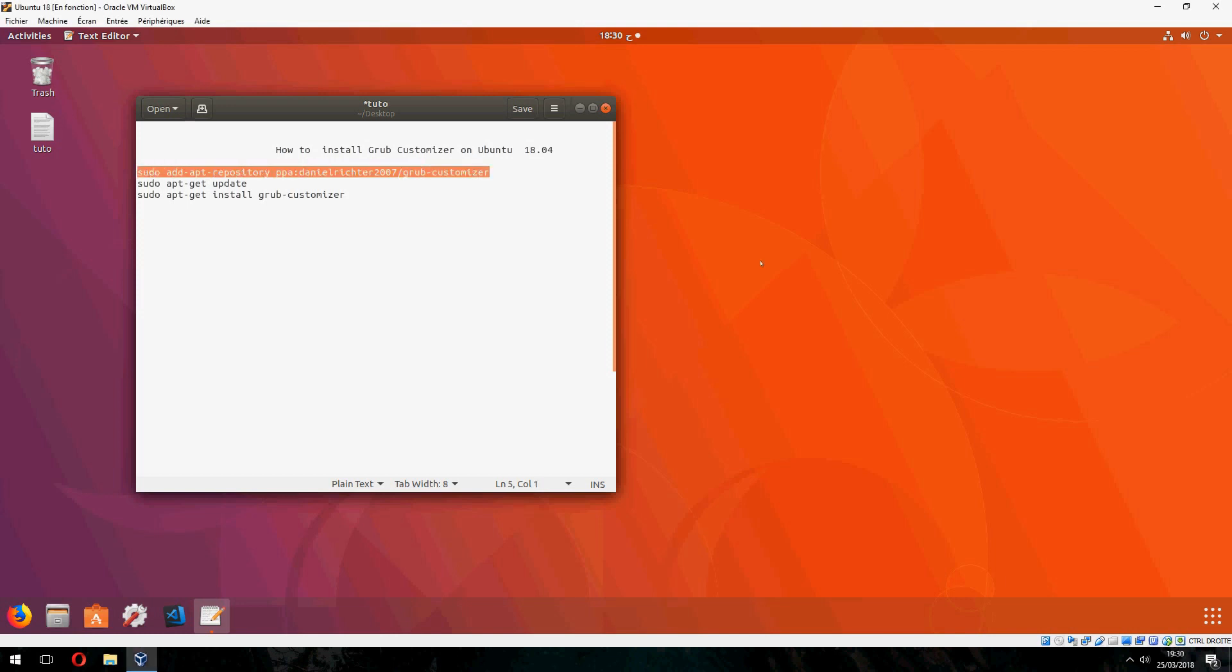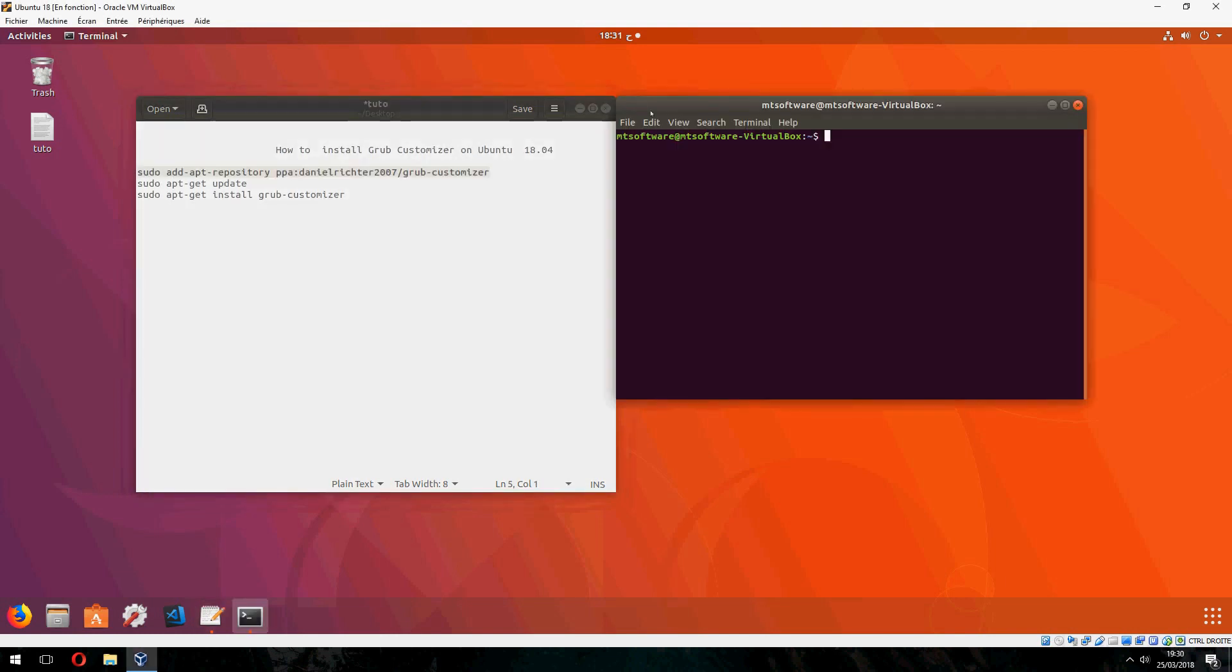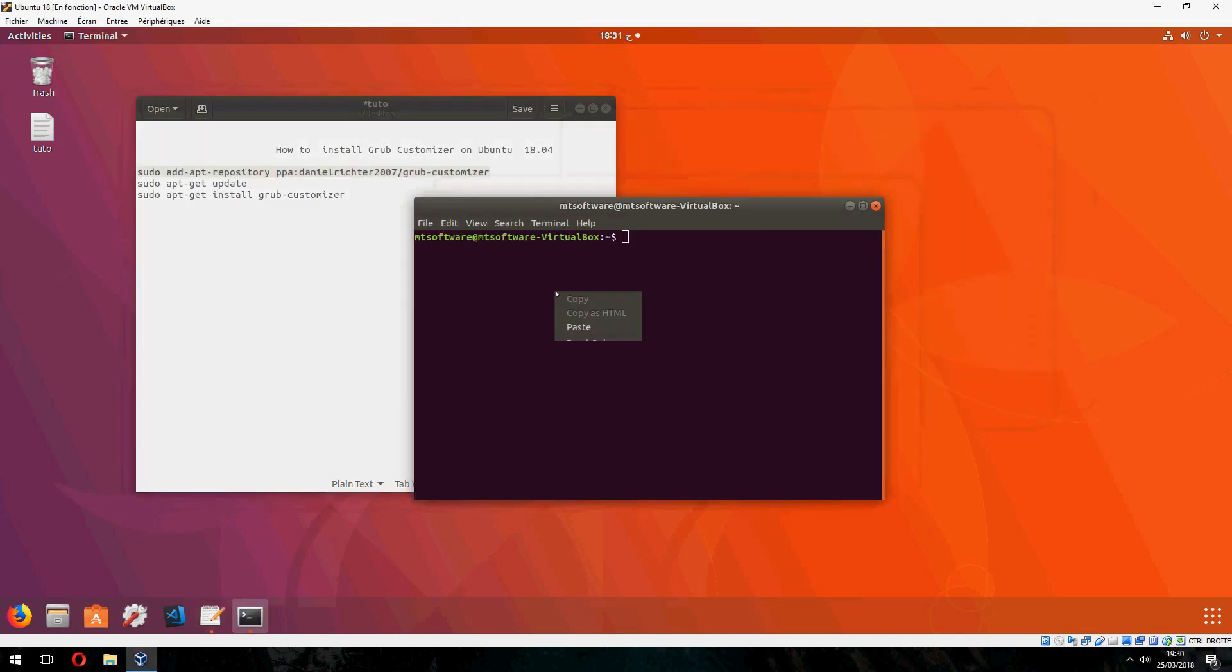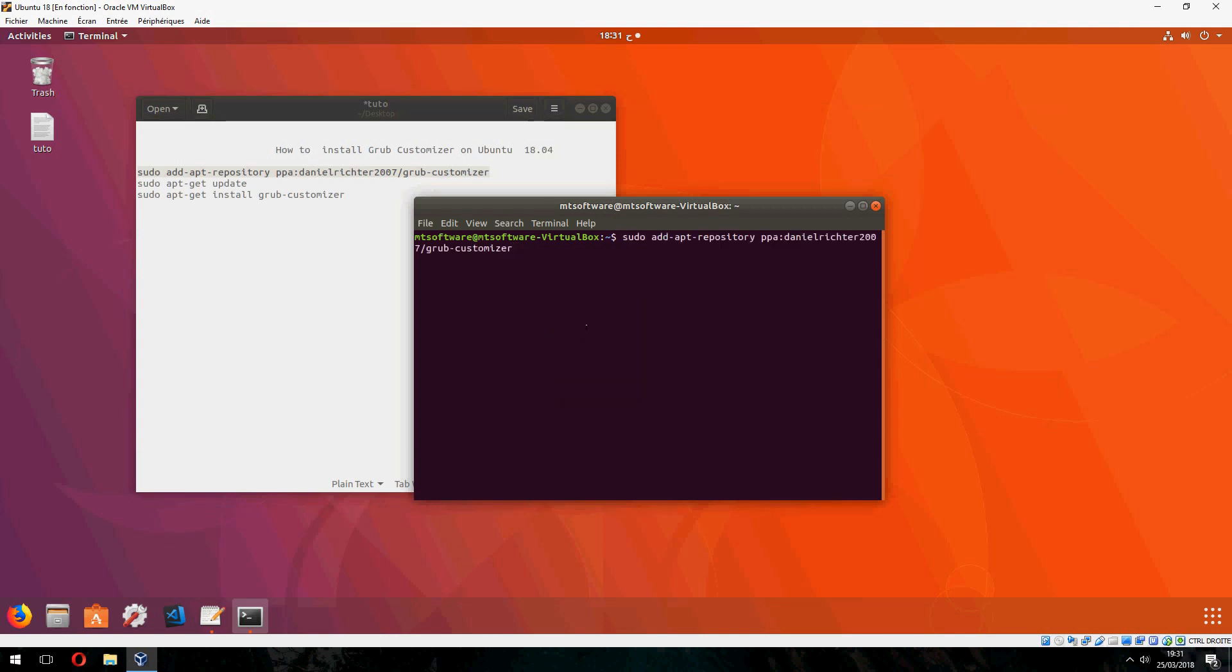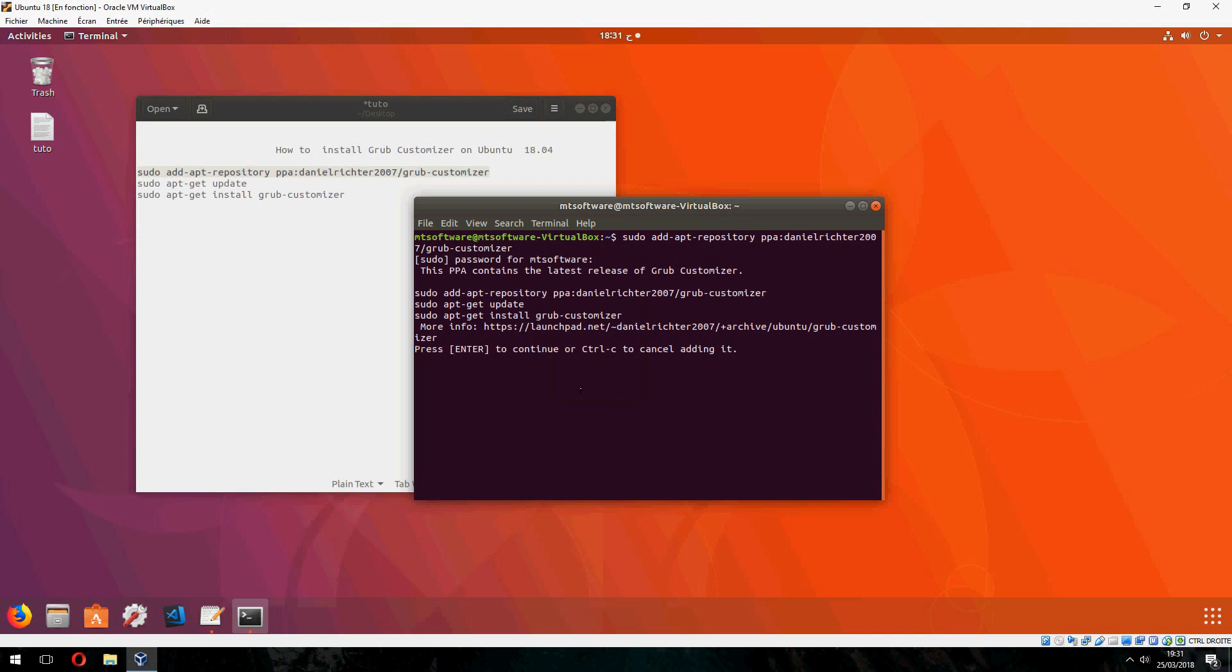So let's take this and open terminal and copy the first command and press enter to continue.